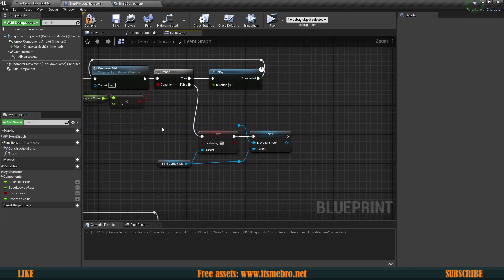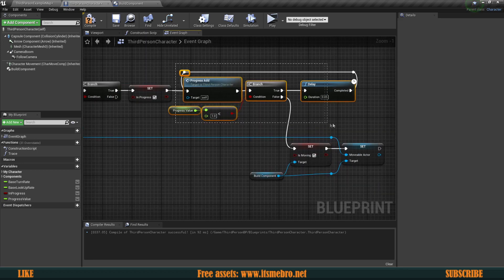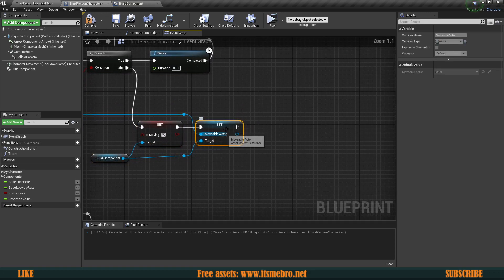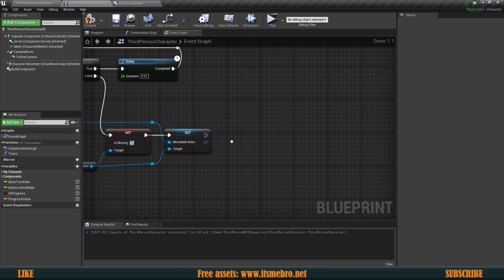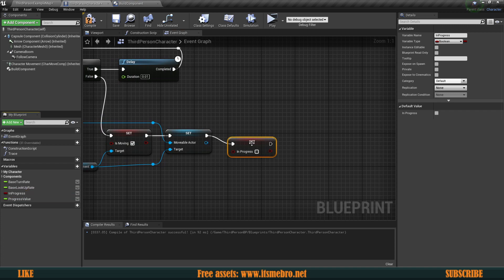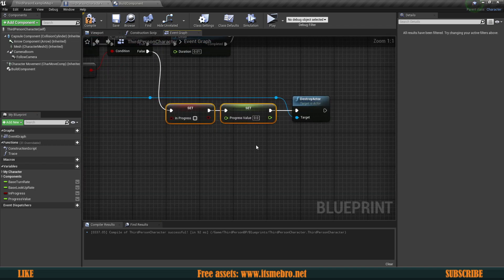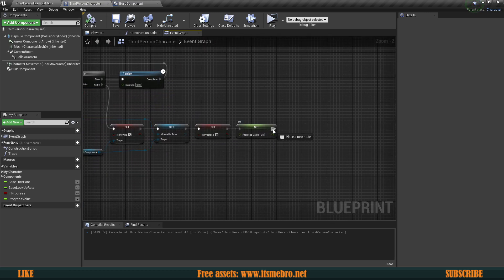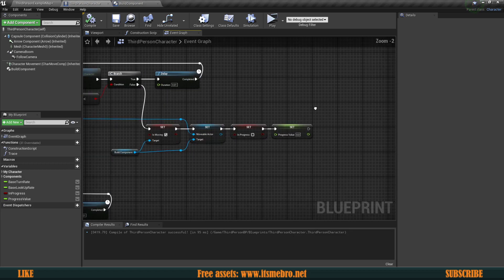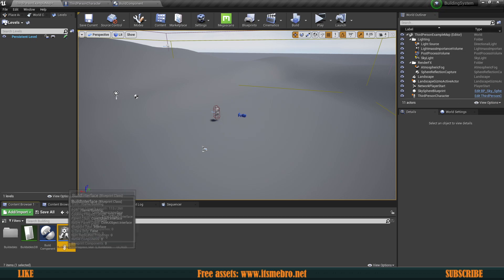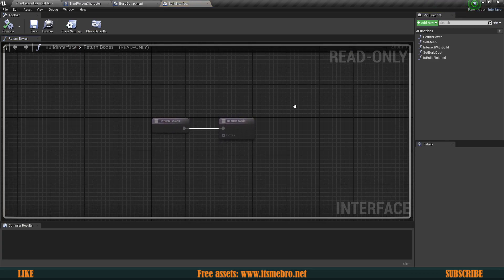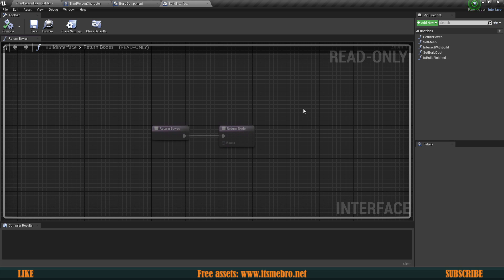At this point we've waited those two seconds, accepted that we are moving something, and stored the variable in memory. So now we go ahead and disable the progress bar — set 'in progress' to false and the progress value to zero, removing those from the screen. Next we need to add a function and make some adjustments inside our build interface. Specifically, we need to know which index — which buildable from the database — we are moving, so we know which preview to display.